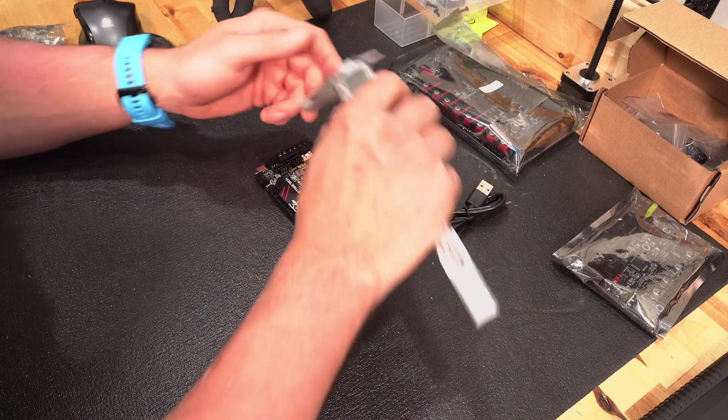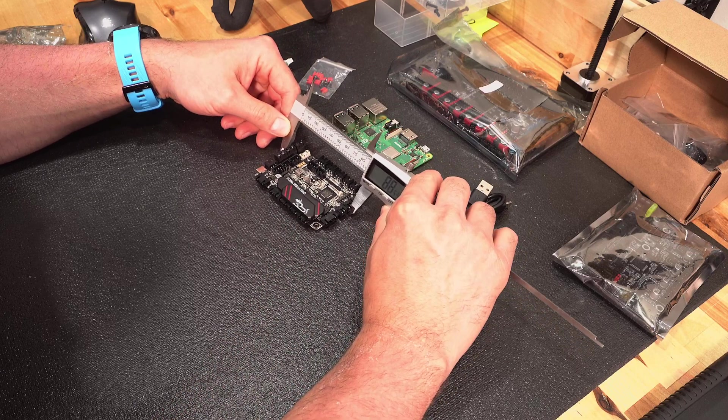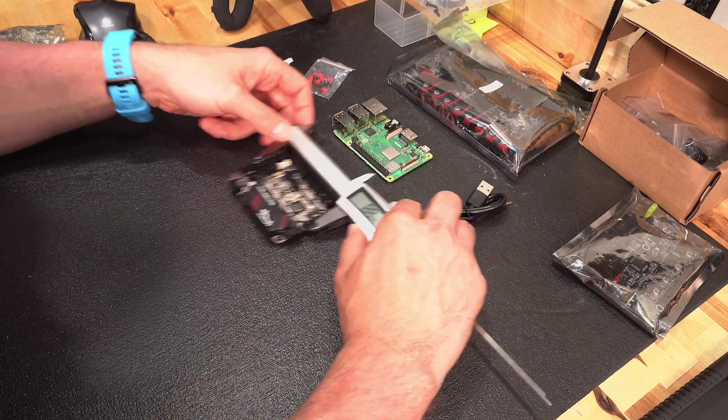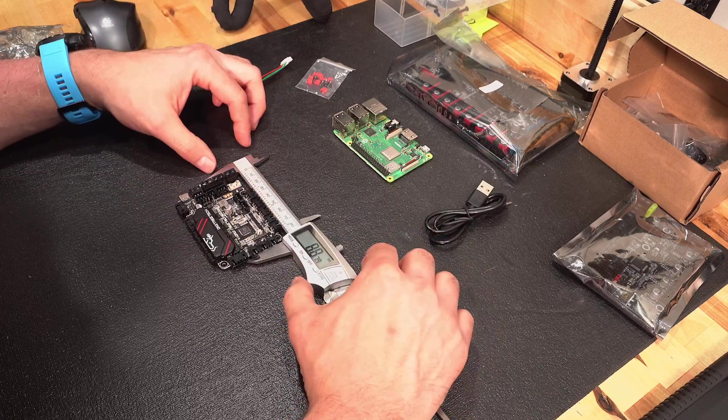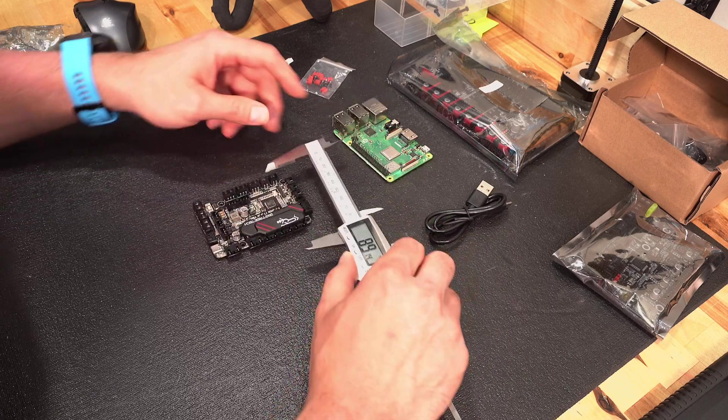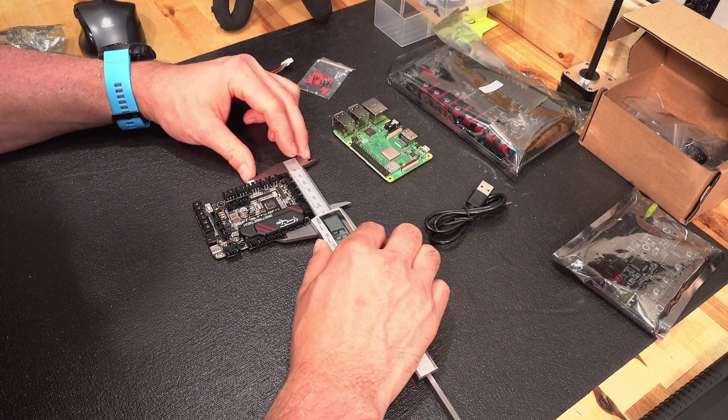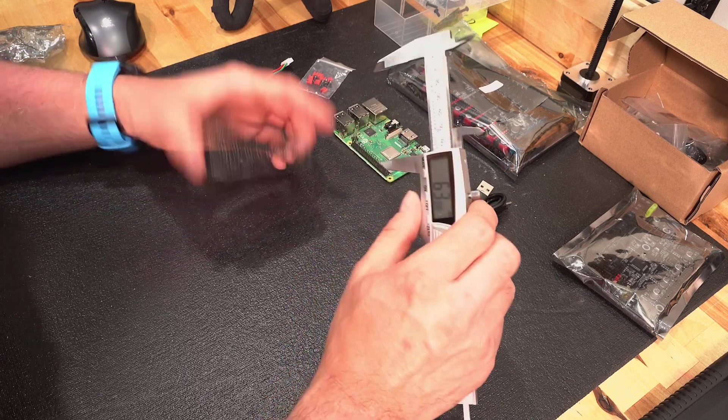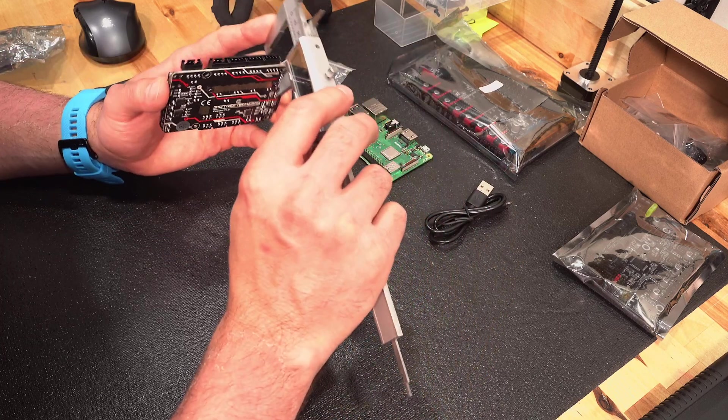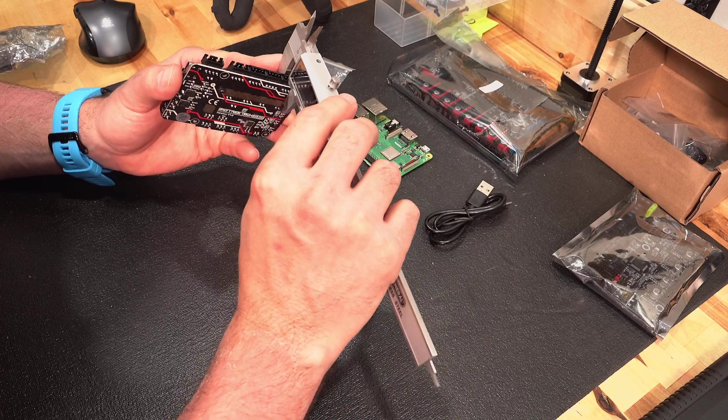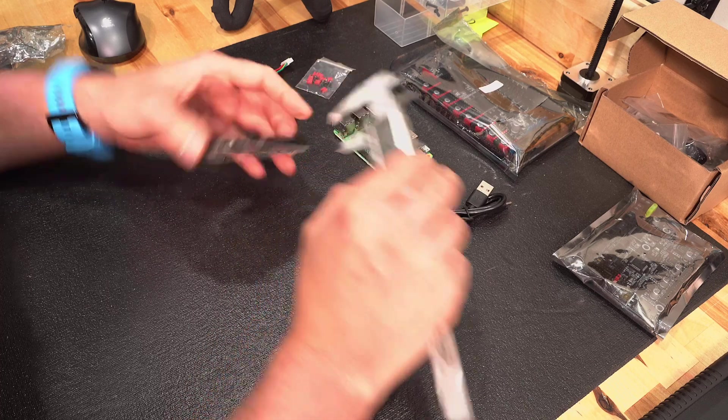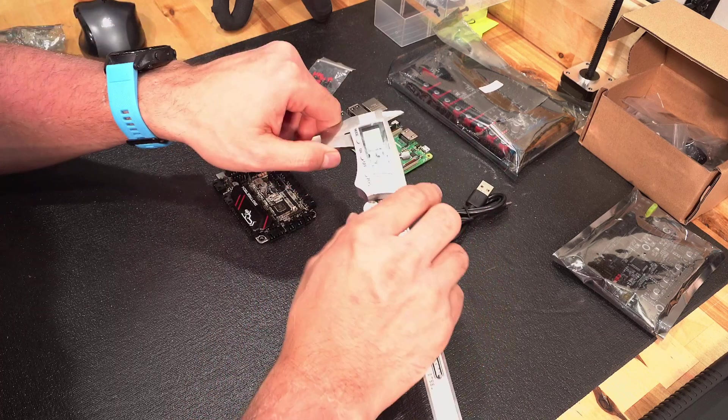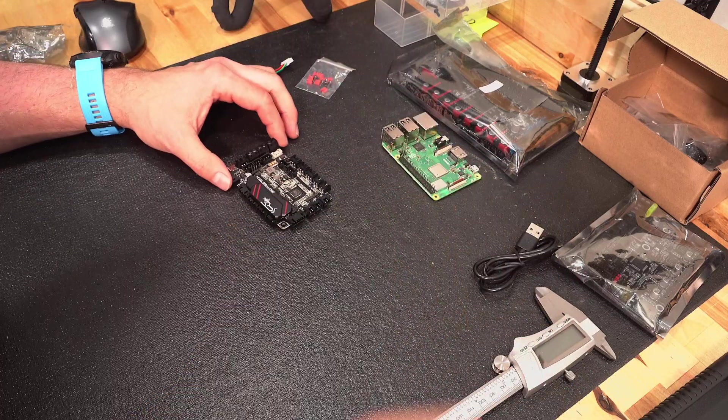For those number people out there, width total including connectors, you're looking at roughly 88 to 89 millimeters. On the narrow side, you're looking at about 63 to 64. Your total depth or maximum depth from that screw right there to the heat sinks is 13 and a half. So very, very compact board.